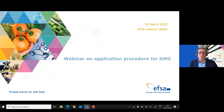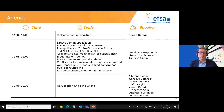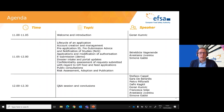Today we have a team of EFSA colleagues. We have three presenters: Benedict Wagenende, Head of FTP Unit; Anastasia Livaniou, Scientific Officer in the FTP Unit; and Simone Gabi, Team Leader in the Transparency and Confidentiality Team Legal Affairs Services.